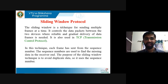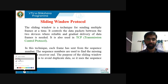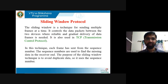Selective repeat and go-back-N are two types of sliding window protocols. They control the data packet between two devices where reliable and gradual delivery of data frames is needed. These protocols are also used in TCP, that is Transmission Control Protocol.